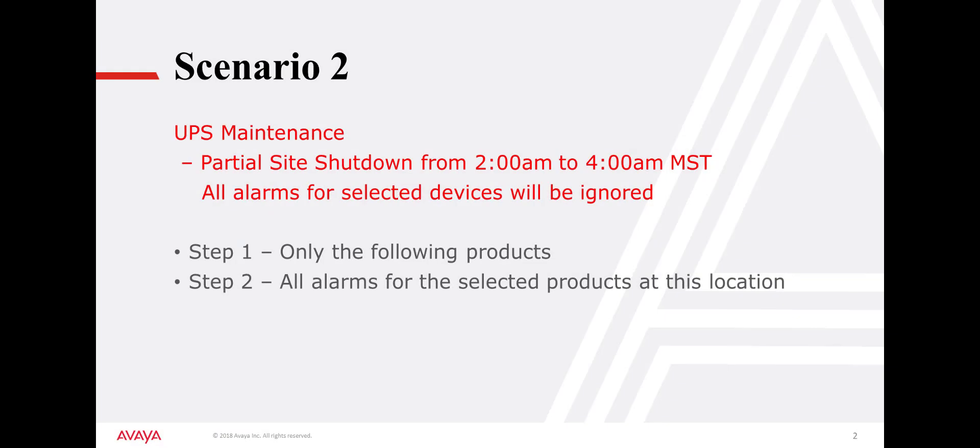In the second scenario, a rack-mounted UPS requires maintenance. Several devices at the site will be affected during this maintenance window.